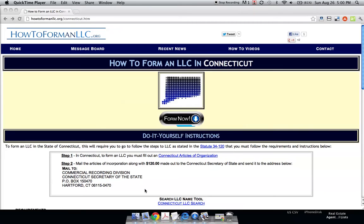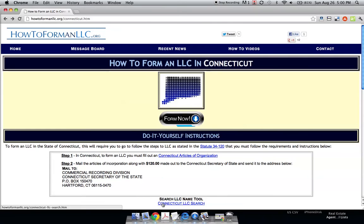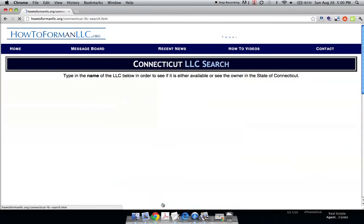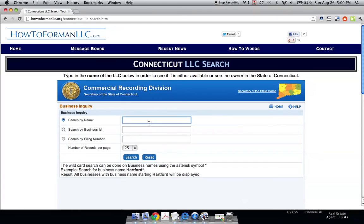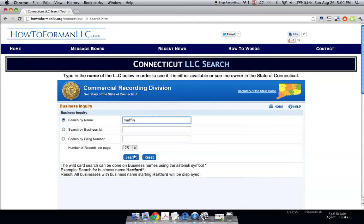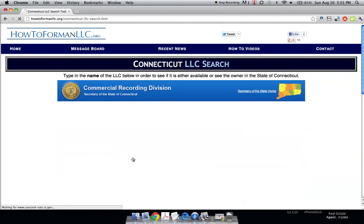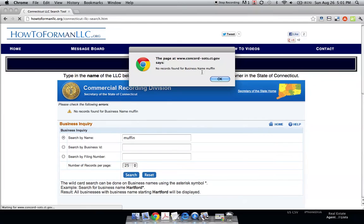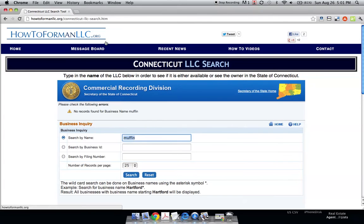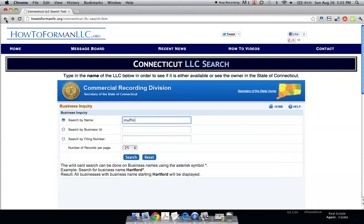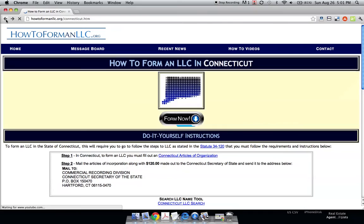If you go to our website, which is in the description of this video, there's a link to the Connecticut LLC search tool. It pulls up the Secretary of State's website. For example, if we wanted to make an LLC named Muffin LLC, you just type in 'muffin' and there are no records for that name, so we're able to use Muffin LLC.